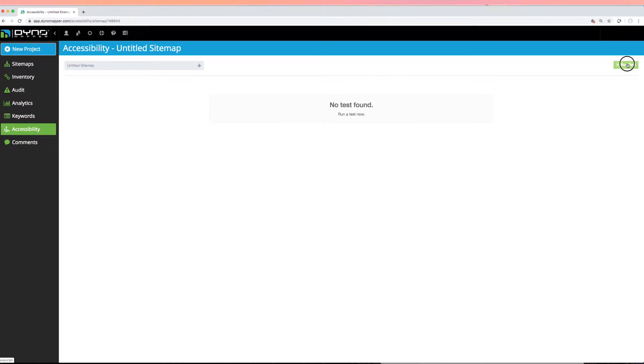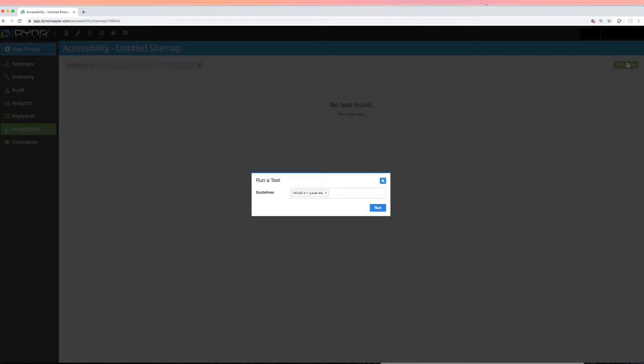It's recommended that you only test one standard at a time. This is especially important for accurate monitoring and reporting. You always have the option to duplicate your sitemap using the Create from Existing method if you need to monitor more than one standard in another project.